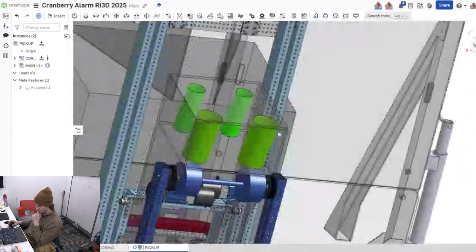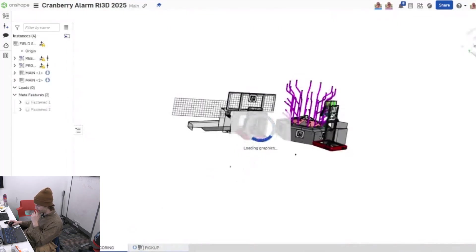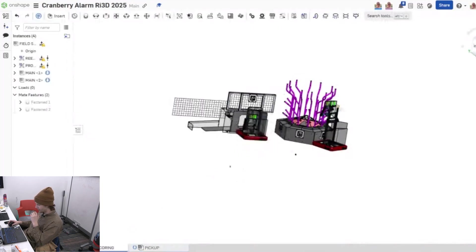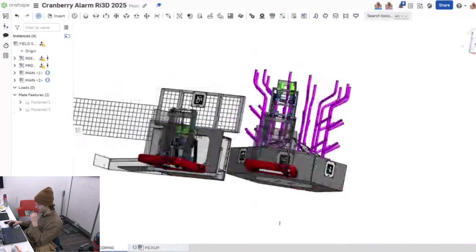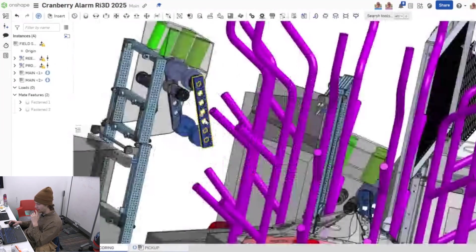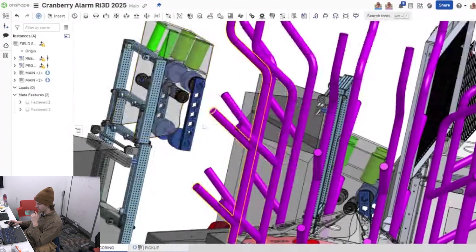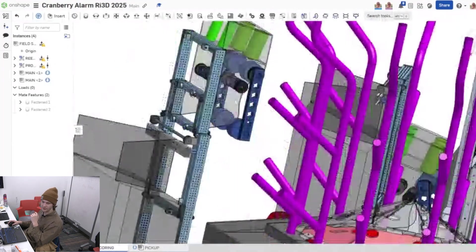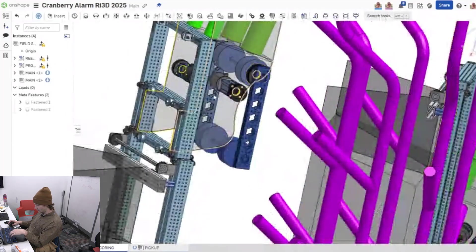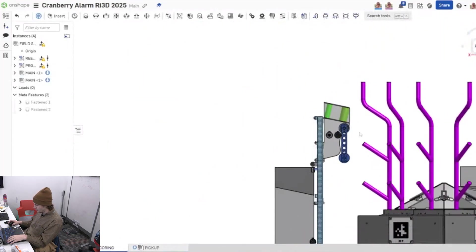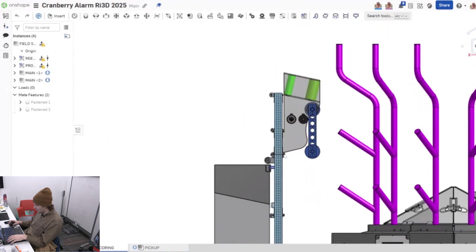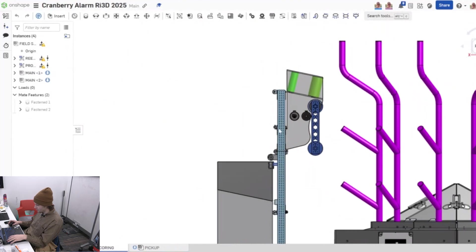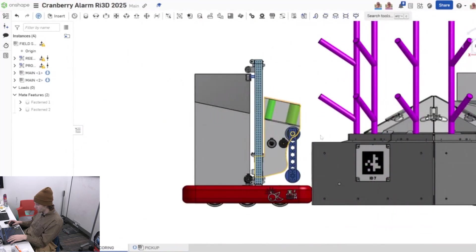So yeah, I guess we'll pan over to our field scoring area to kind of show how the robot interacts with the coral area and the coral rung. The robot can be seen like that. We'll go and pan normal to it.